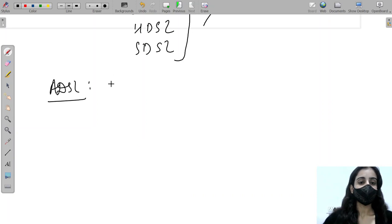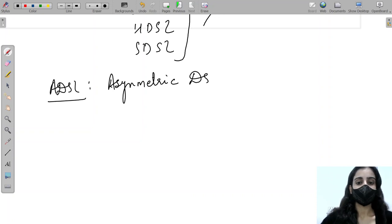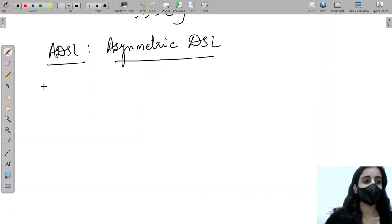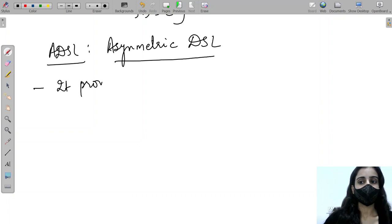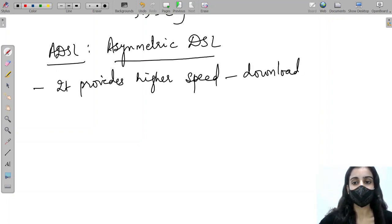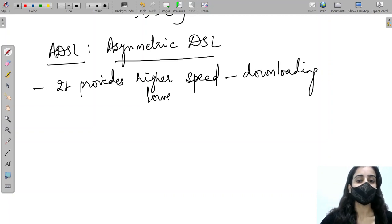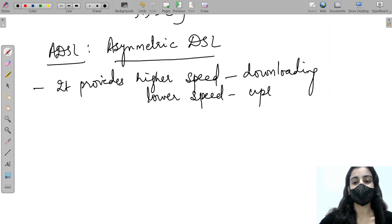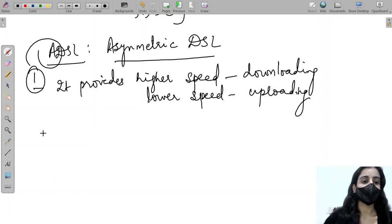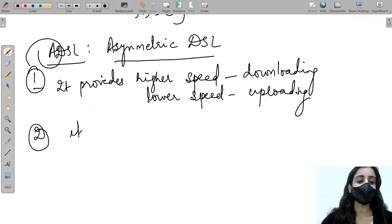ADSL stands for Asymmetric DSL. It provides higher speed when downloading from the internet and comparatively lower speed when uploading. This difference in upload and download speed is the first reason we call it asymmetric.